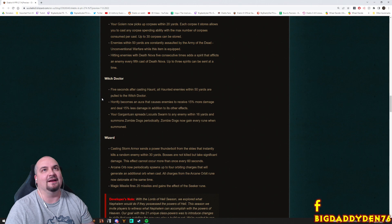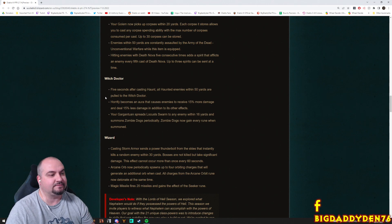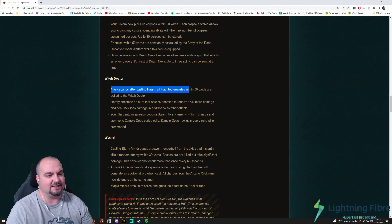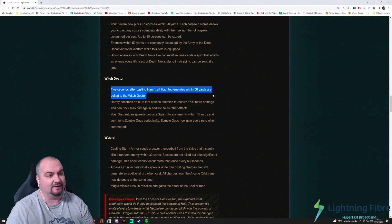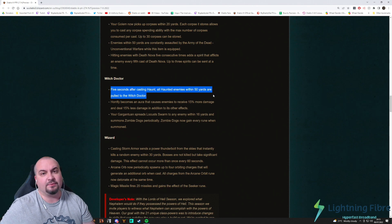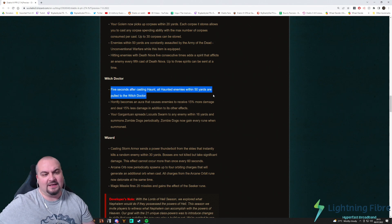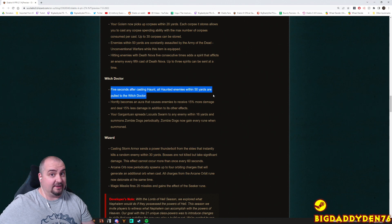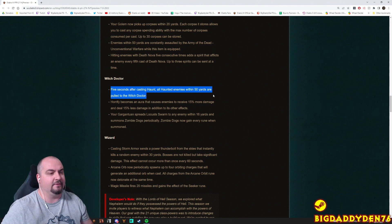Right guys, Witch Doctor. Here we go. Please be good. Five seconds after casting Haunt, all haunted enemies within 50 yards are pulled to the Witch Doctor. That's actually pretty cool. And that would make for a very, very good support Witch Doctor, maybe in four mans. Pull trash into one spot. That would be really good.